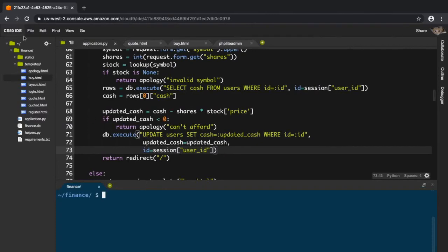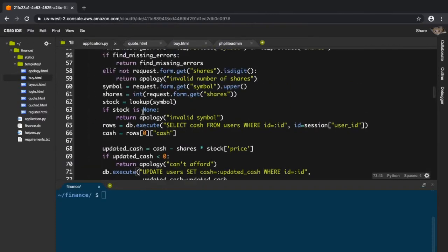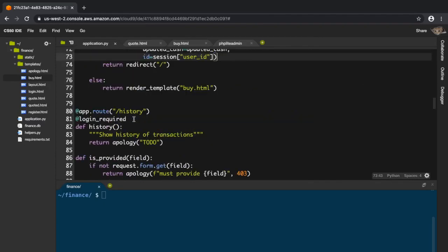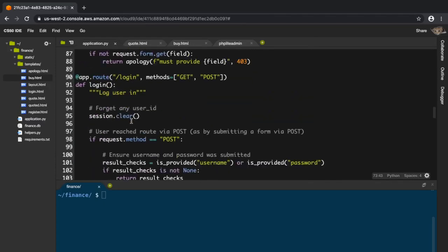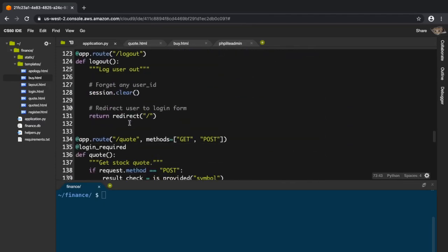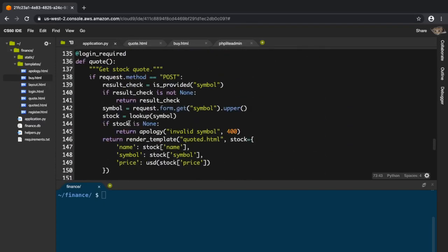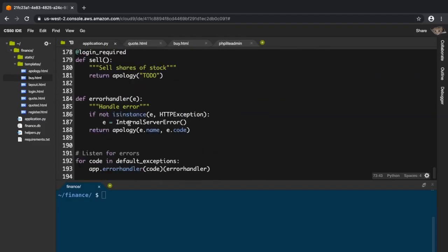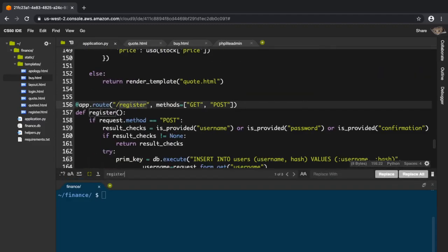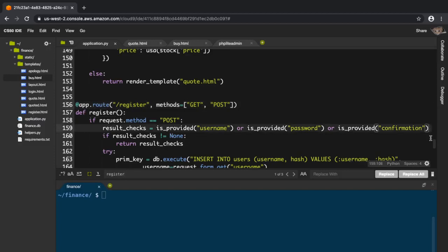There's a small bug here in app.py. Inside the register function, we can see that we've checked if they provide a password and confirmation, but we haven't checked if they're equal.